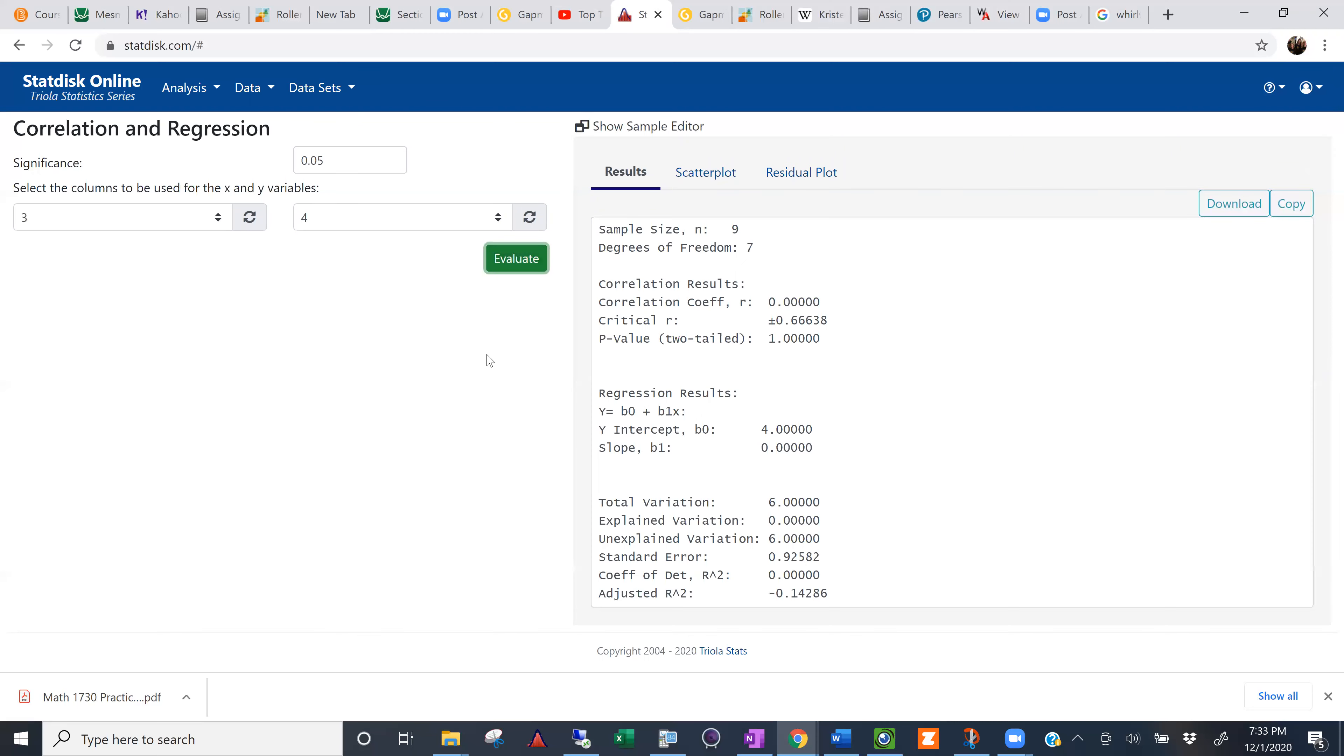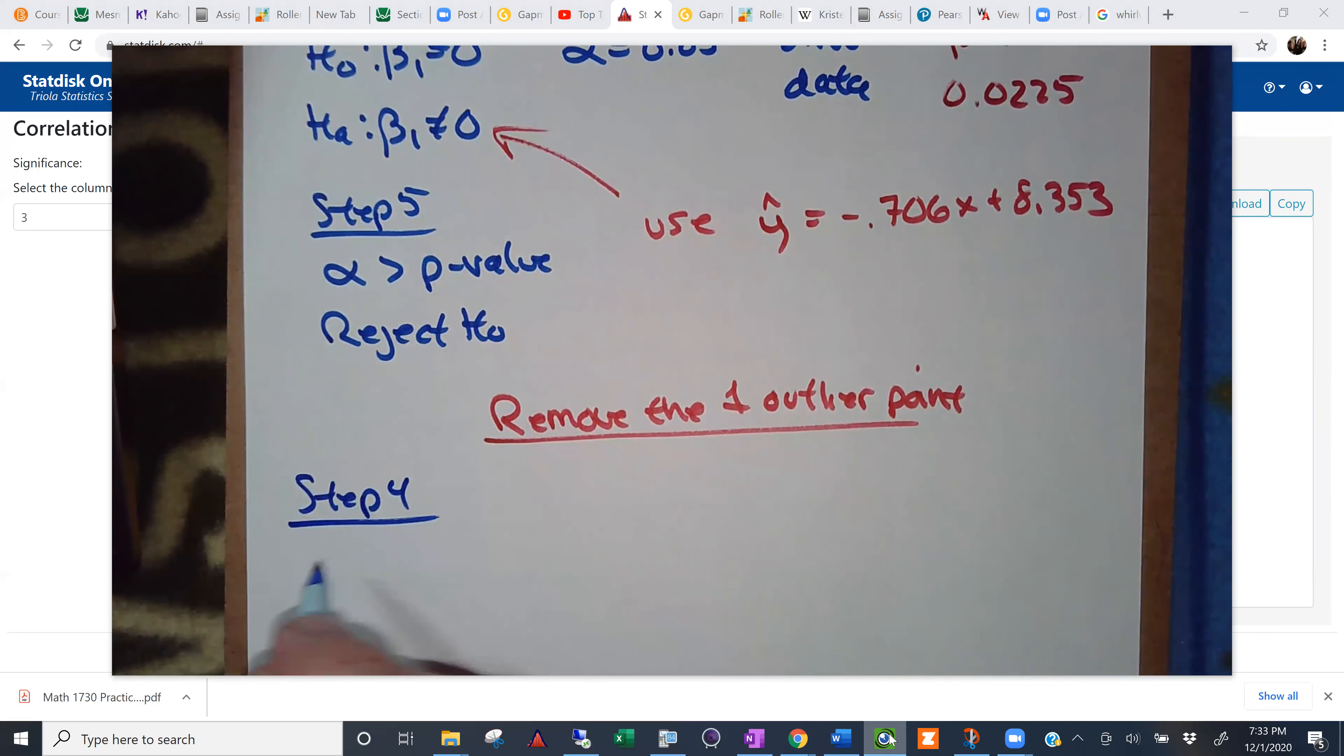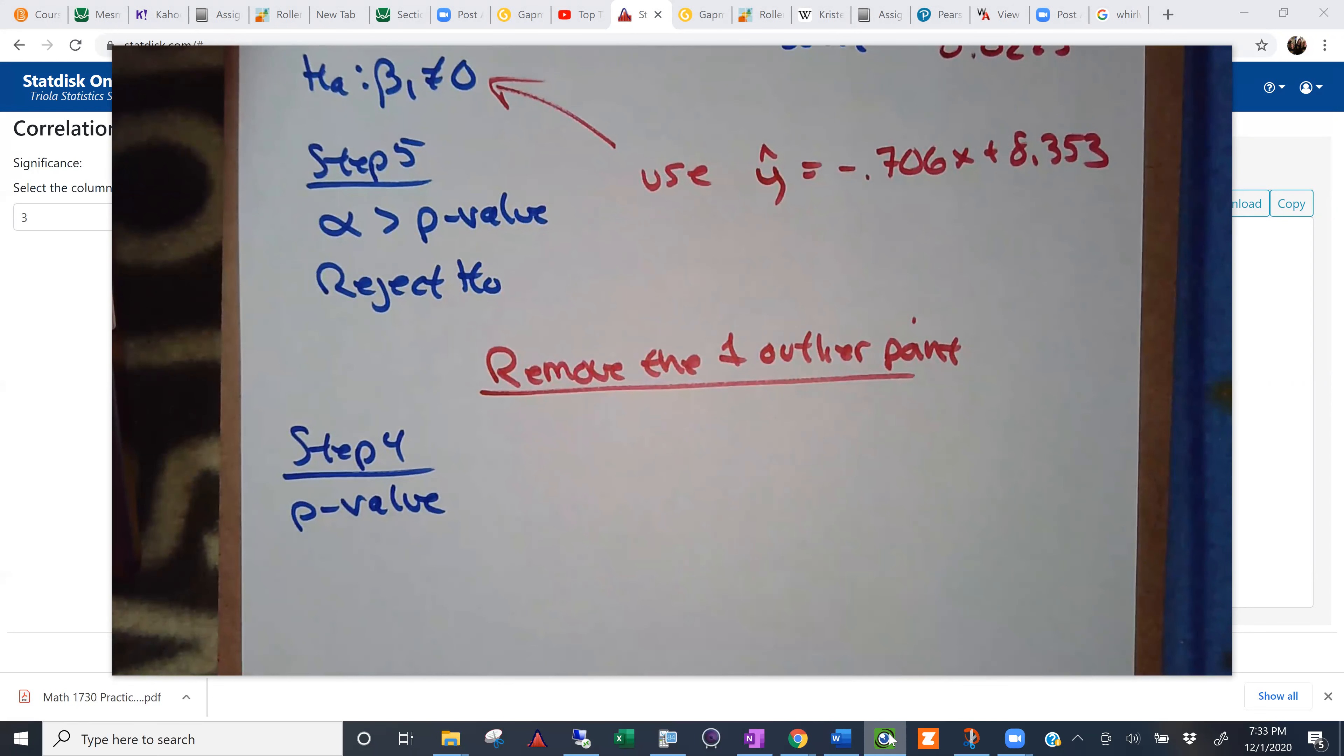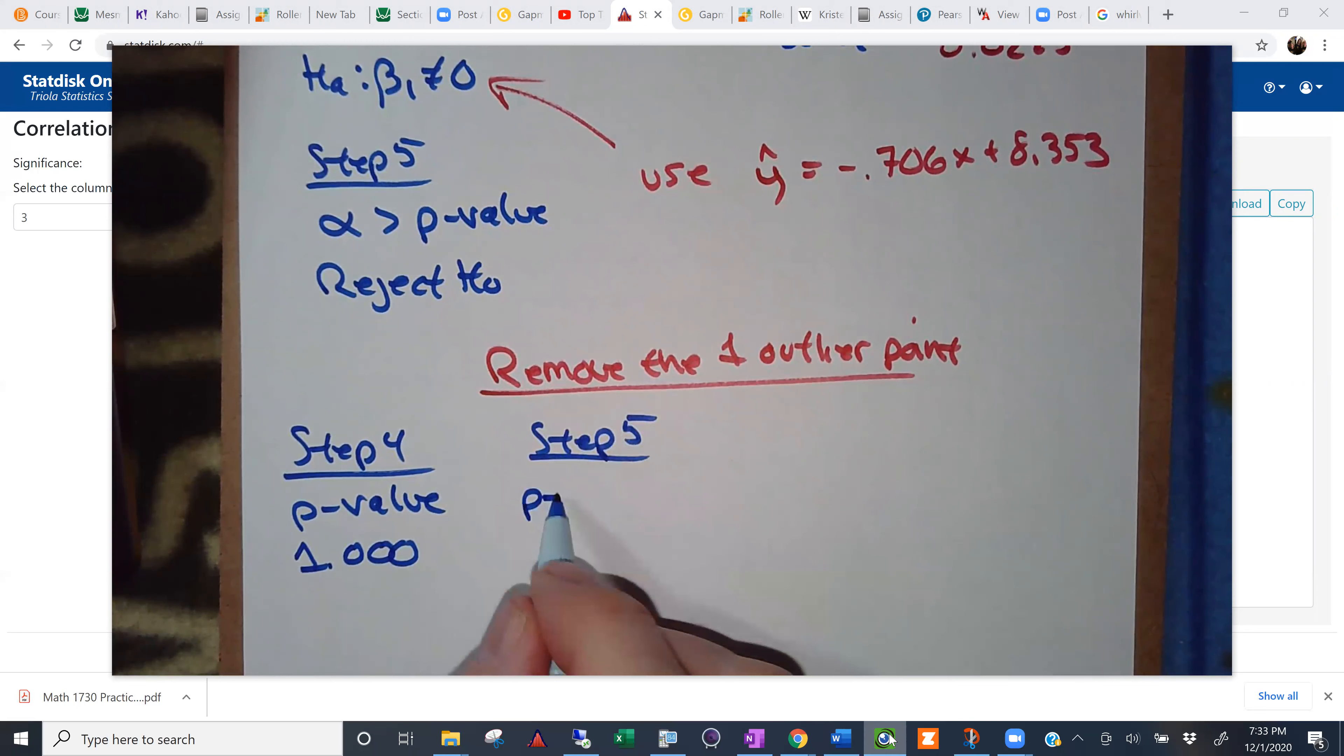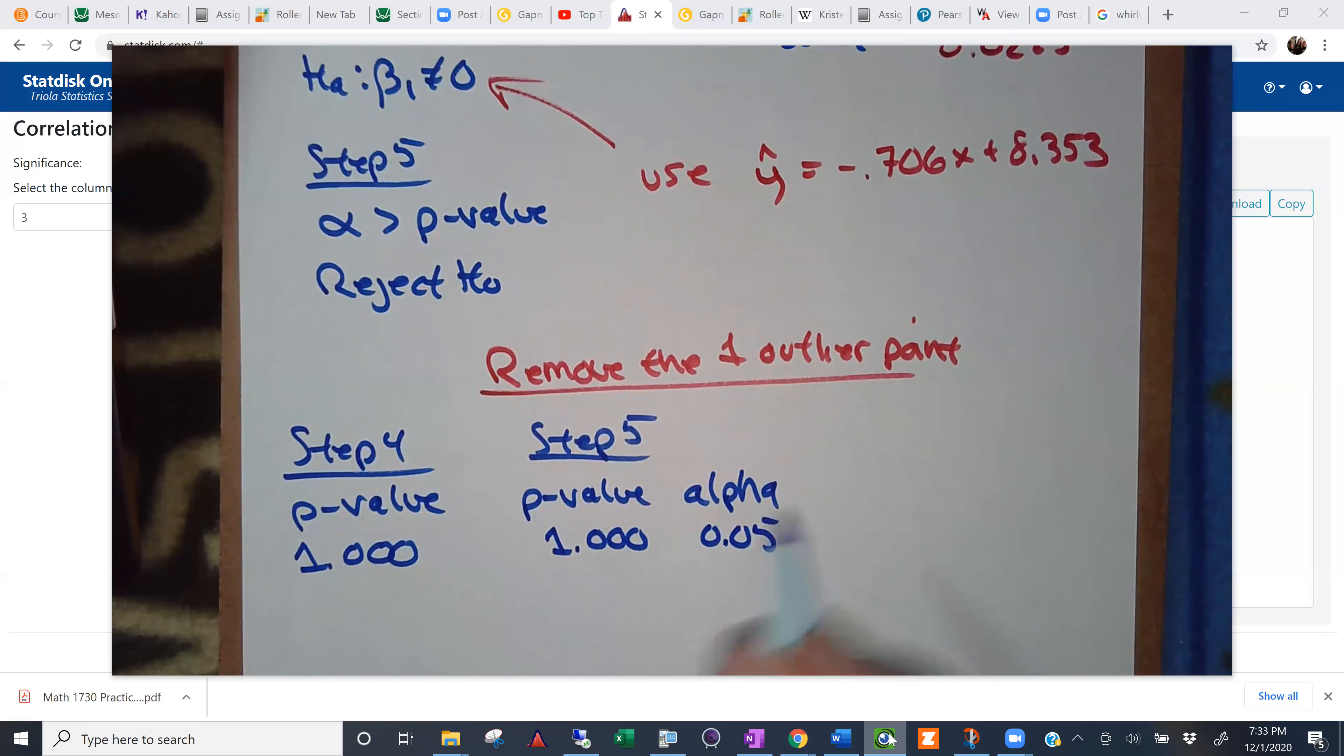So we remove the one point. And let's jump down to step four. What's the p-value now? One. P-value is exactly one. Thank you. So what's that put us in step five? What are we going to do? Are we going to reject or fail to reject?